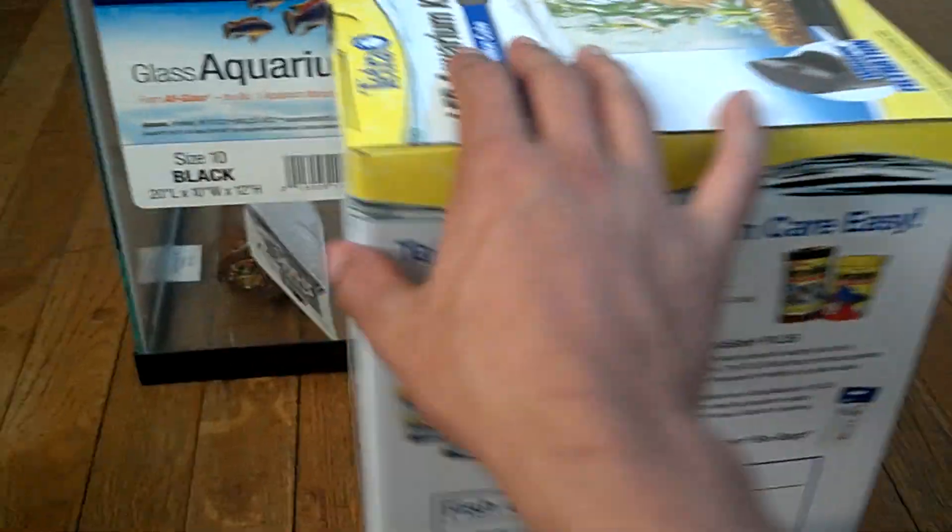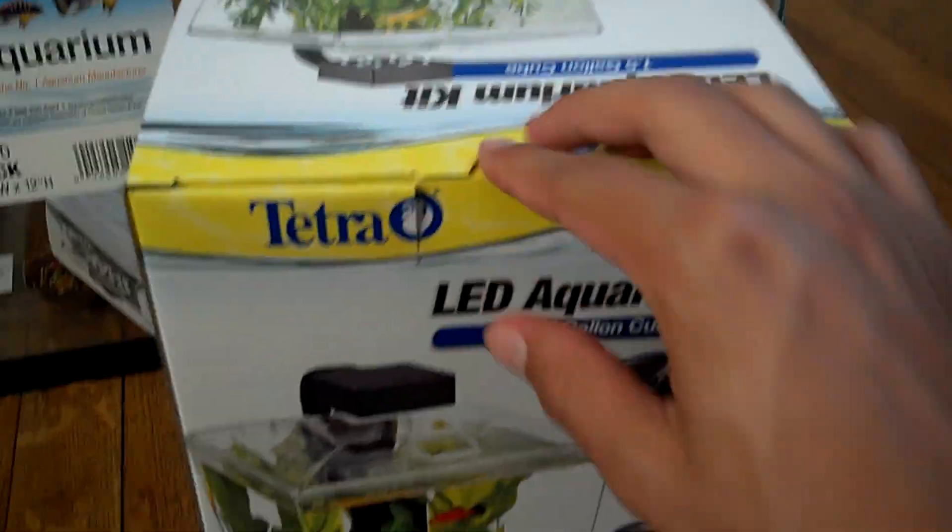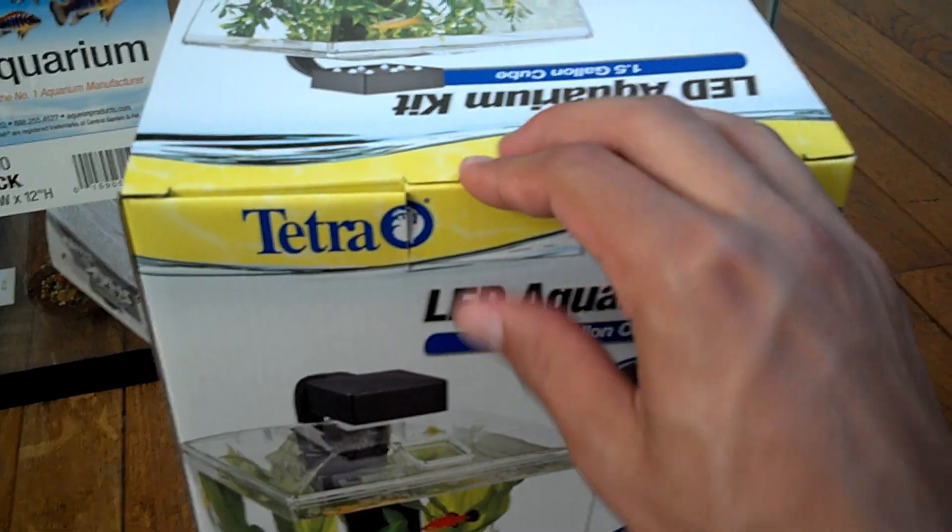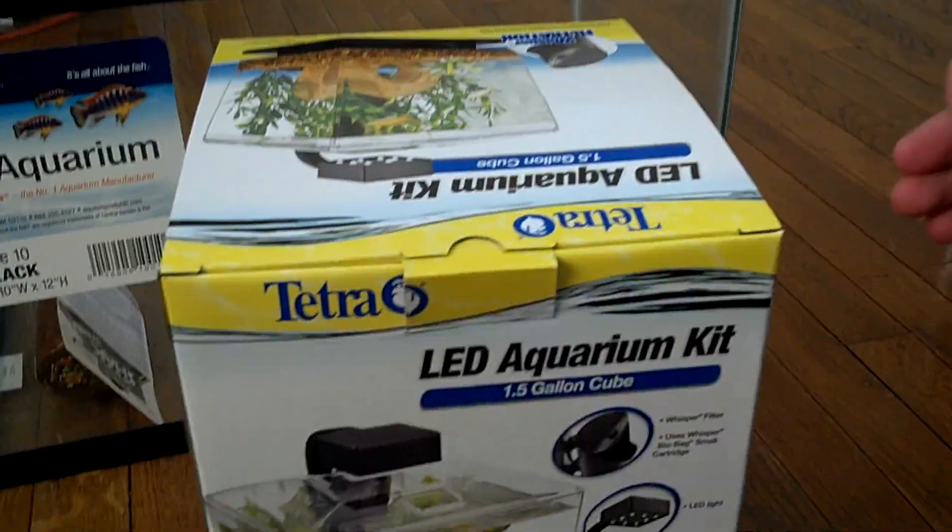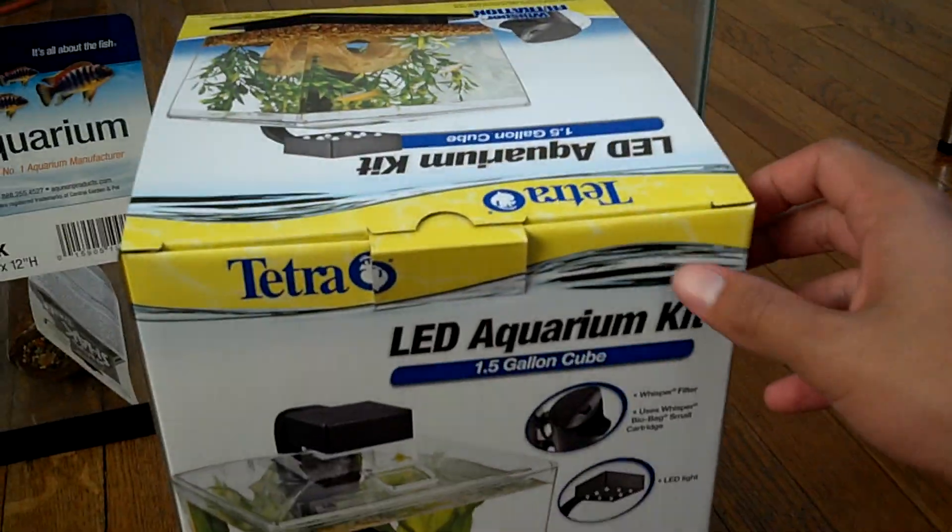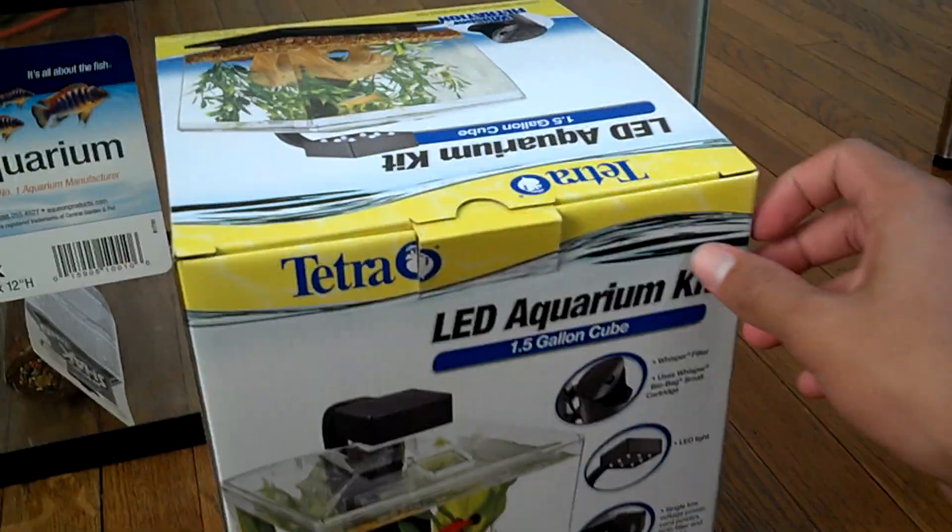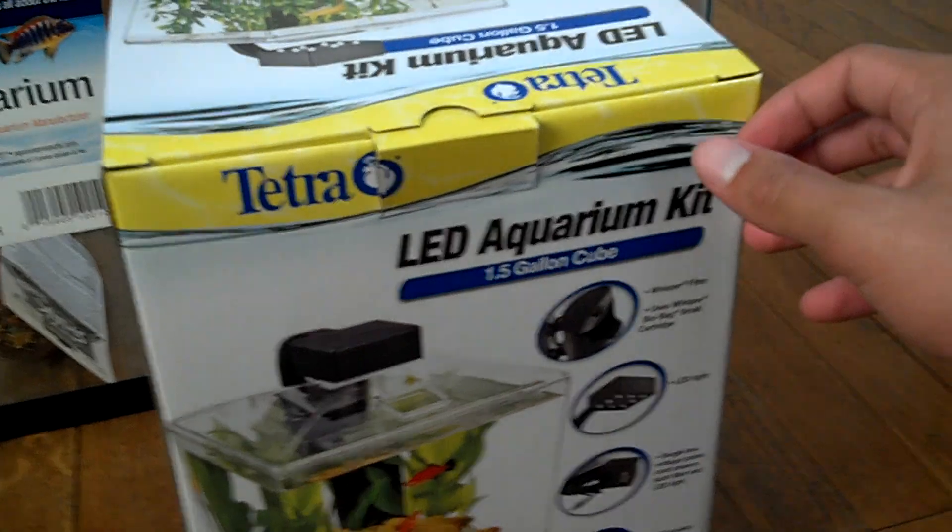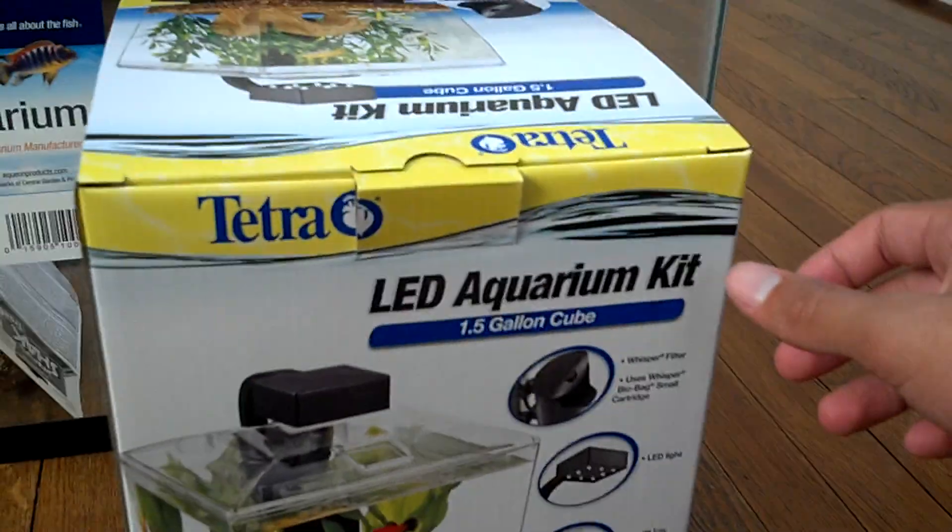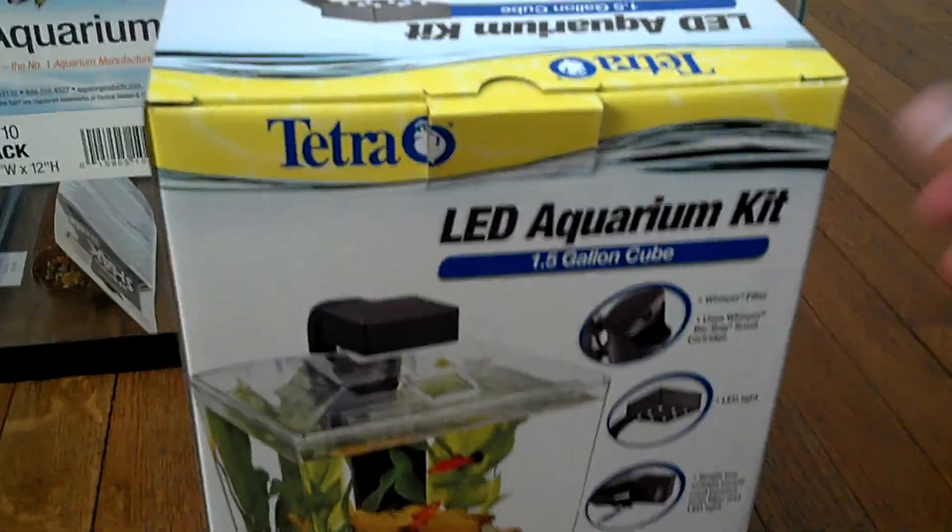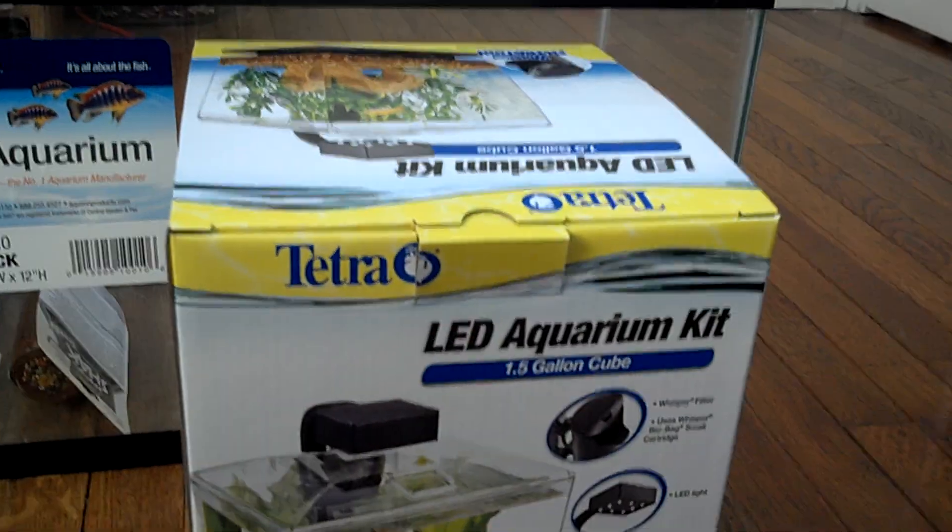But what I like about this is it's got LED lighting. So I'm not sure how good that is for growing plants. But we'll do some research and then decide whether I want to keep it based on that.